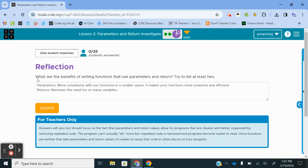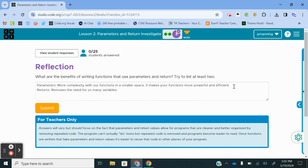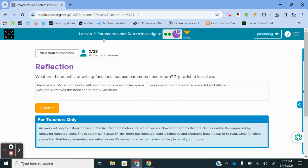What are the benefits of writing functions that use parameters and return? Let's do at least two. For parameters, you can have more complexity with our functions in a smaller space. It makes your functions more powerful and efficient. For returns, it removes the need for so many variables because you don't necessarily have to store the output of a function in a variable. You can just call the function. And if there's a return, that value can be displayed in lieu of a variable. If I'm late in updating the modification there, feel free to shoot me an email and I will try to get that posted sooner rather than later.